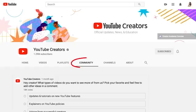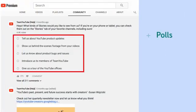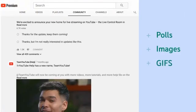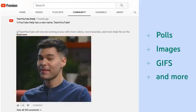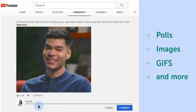In this video, we'll give you an overview of the Community tab, a feature that lets you interact with your viewers beyond video. Creators with a thousand subscribers or more can use the Community tab to post polls, images, animated GIFs, and more. This gives you an easier, lightweight way to engage with your audience more often and in between uploads right here on YouTube.